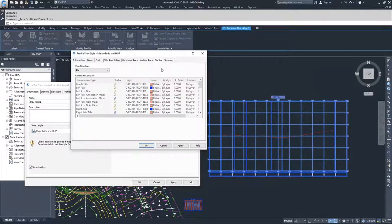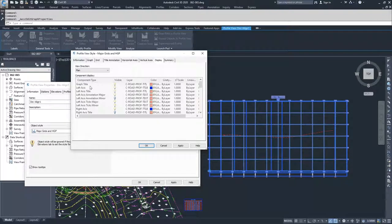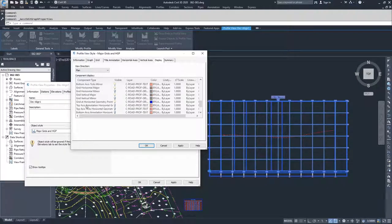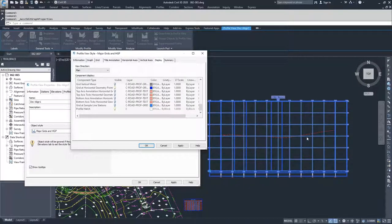Moving on to the Display tab — this is where we control everything. We've set up all our parameters and now we tell it what we want to display. You move from your graph title and control all of your left axis information, then your right axis information, then your top axis, then your bottom axis, and then your grid information. You can set all of your layers, colors, and visibility to control how much or how little information you want to display in the profile view window.